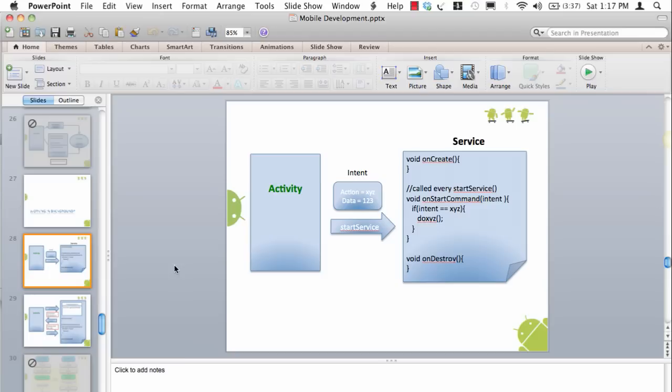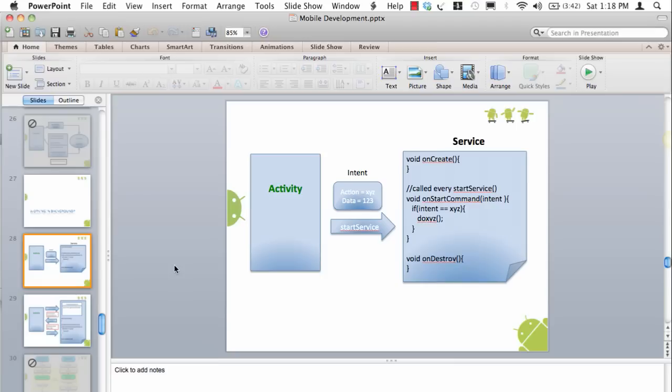This means that a way to ask a service to do background processing is to simply create an intent, pass some name value pairs and say startService which will call onStartCommand of the service each time. In onStartCommand you can put switch statements or if statements saying that if the action is this I want to do that. That's how you communicate from an activity to a service.